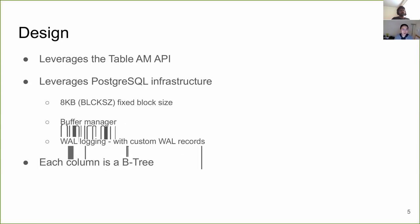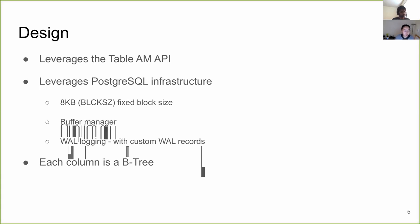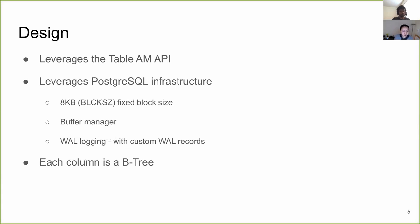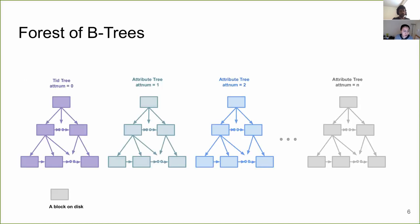So from high level, ZStore is a table AM, table access method that leverages the table AM API. It also leverages the existing Postgres infrastructure. For example, it has eight kilobytes of fixed block size. It uses the common buffer manager and WAL logging with some of its own custom WAL records. And more interestingly, it leverages the B-tree data structure to store column data and metadata. So you could think of ZStore table as a forest of B-trees, where each tree represents a column.